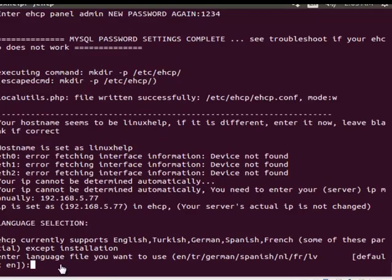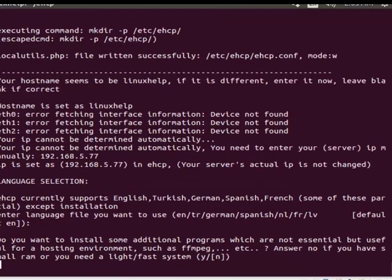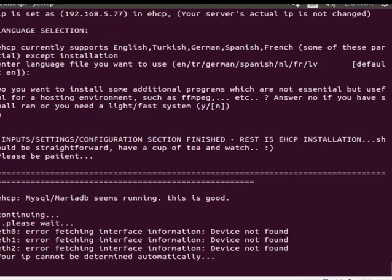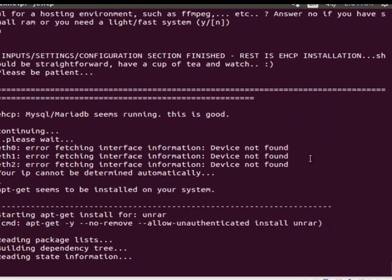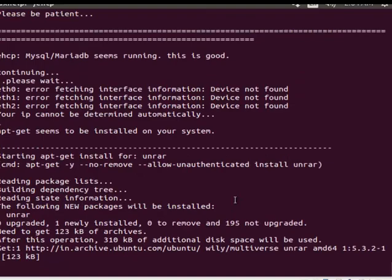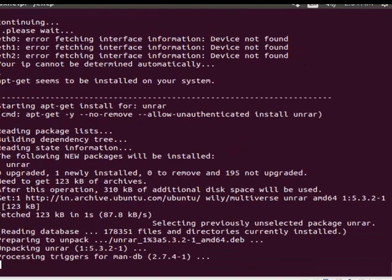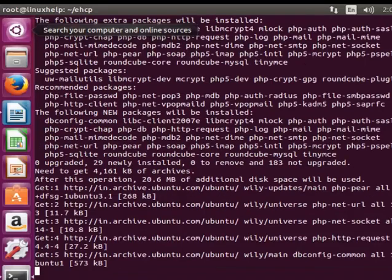Now I am giving the same password. Next it asks for language support. By default the language is English. So I am just giving enter. The next option is it asks for some additional software like FFmpeg. This can be installed if your machine is with high configurations, high RAM speed or processing speed. Now I am giving no.